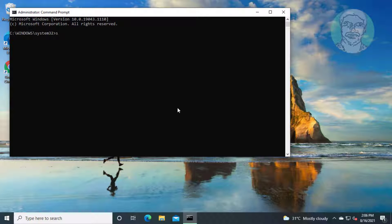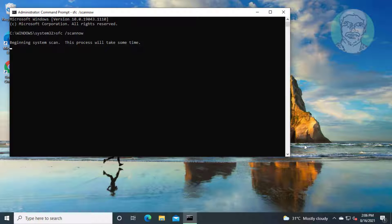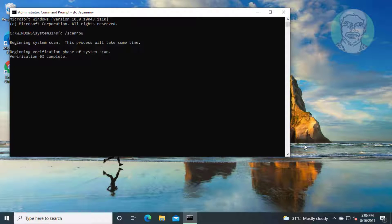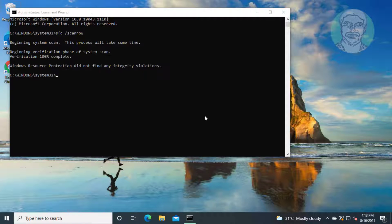Type SFC /scannow. Then type DISM /online /cleanup-image /checkhealth.